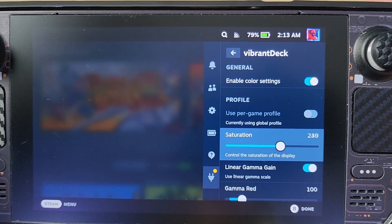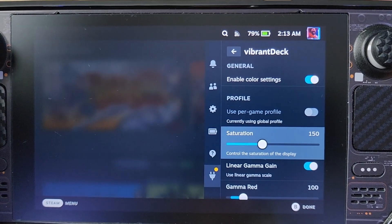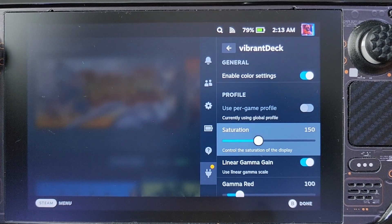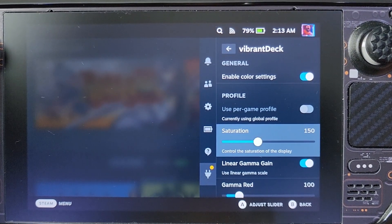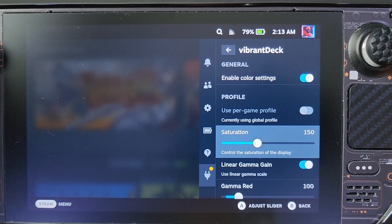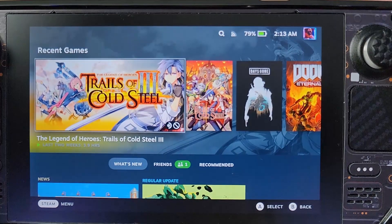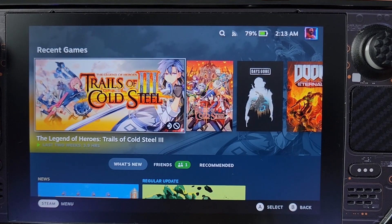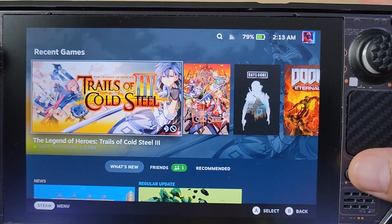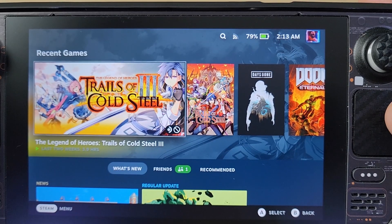A lot of you might ask whether it drains battery. On my testing it does not. Playing Cold Steel with or without saturation enabled, the battery is just the same — projecting around six hours or more on a full charge. So Vibrant Deck is not affecting battery life at all.